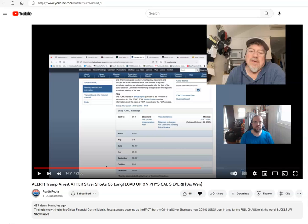I'm so confident that I will give Bix $1,000 if he's correct. If at the end of the year you look at the gold to silver ratio and it's one, I'll give Bix $1,000.